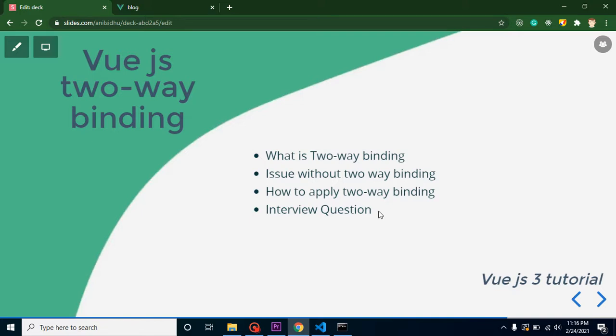So first question: what is two-way binding? Two-way binding simply means bind a property from two sides. What are the two sides? One side is view and second side is model.